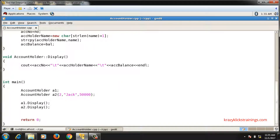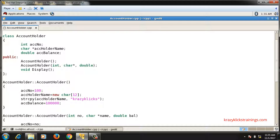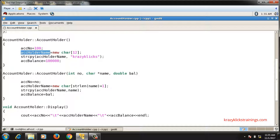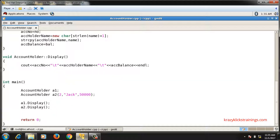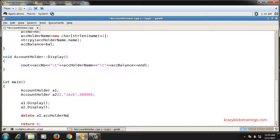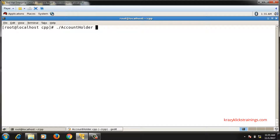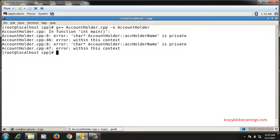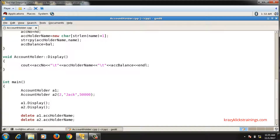The memory leakage is because I did not delete the memory allocated inside the constructor. To delete the memory for acc_holder_name of a1 and a2, can I write 'delete a1.acc_holder_name' and 'delete a2.acc_holder_name' in the main function? If I try to compile this program, it throws an error saying account holder name is private.